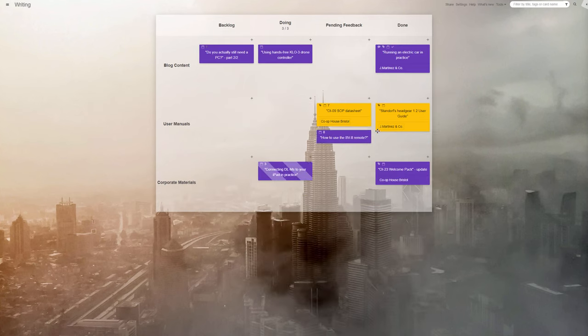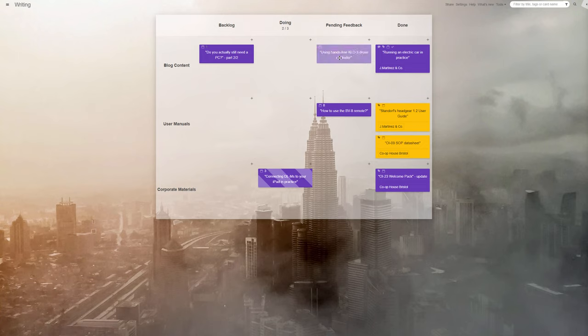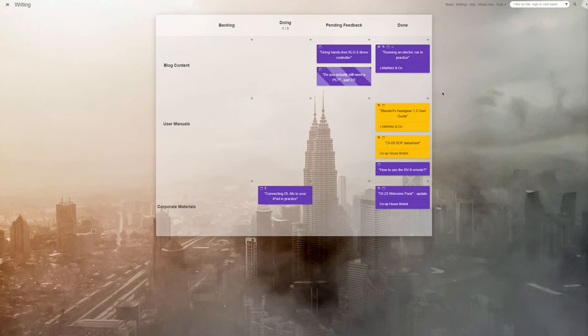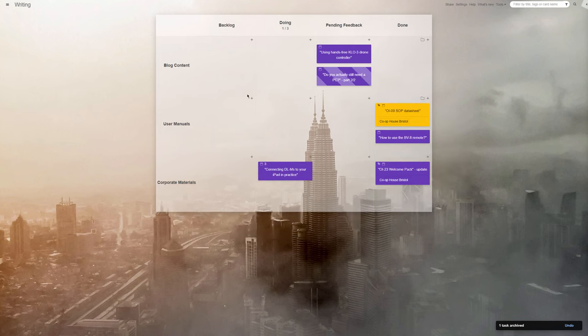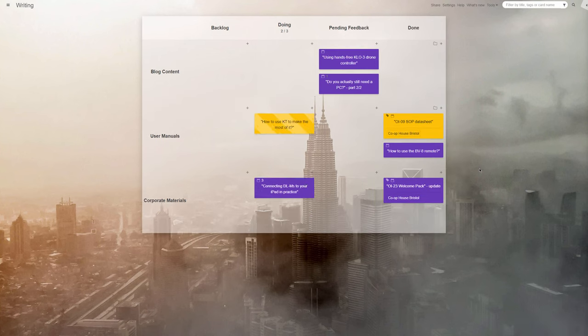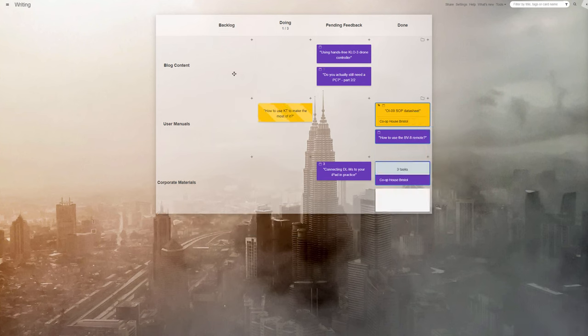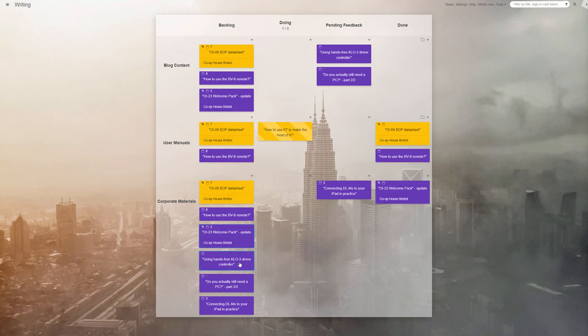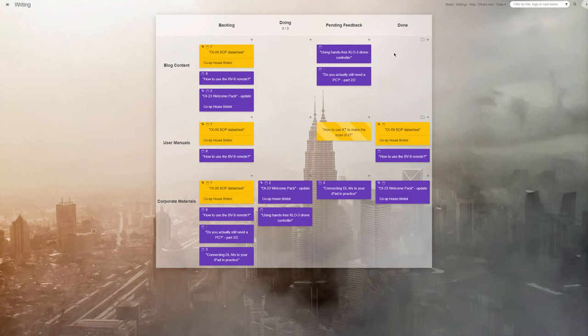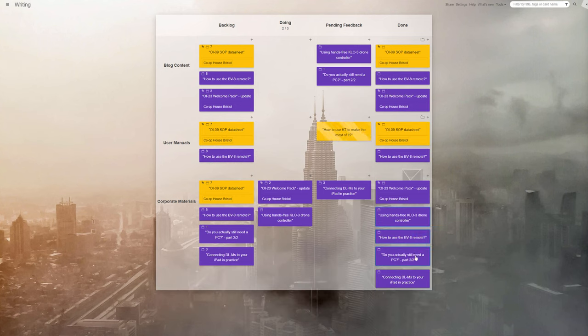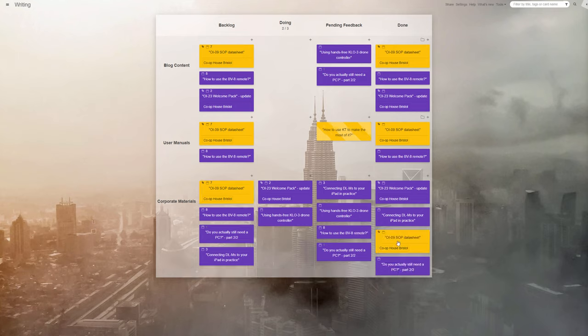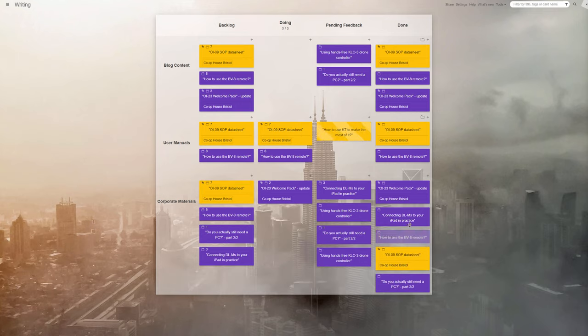And there you have it. Our intuitive Kanban tool boards will help you become immaculately organized and gain confidence that you're on top of all your writing projects. Want to increase your freelancing efficiency? Give Kanban tool a try and see how it can help you streamline your workflow. Don't wait and start your project board on Kanban tool.com today.